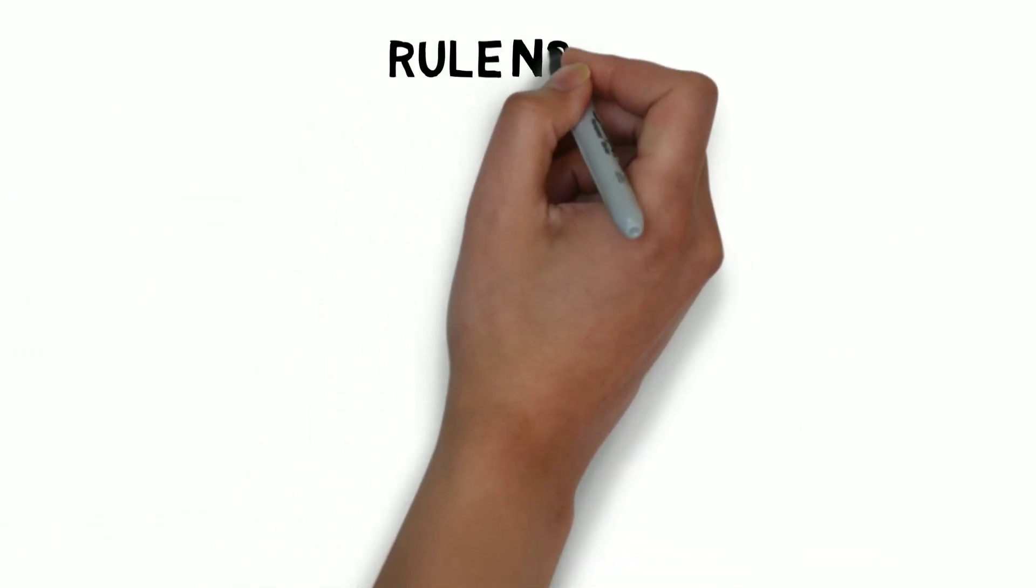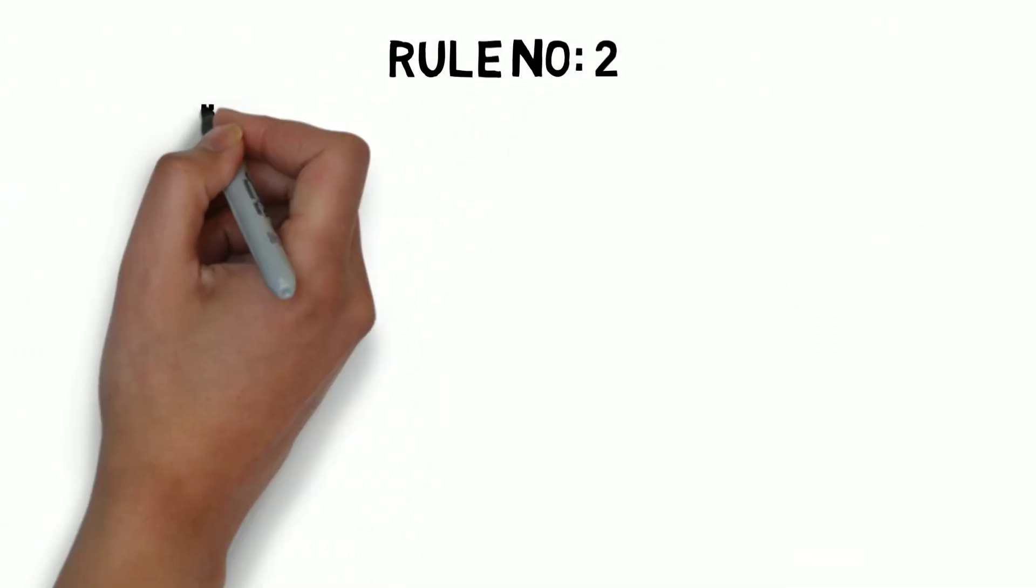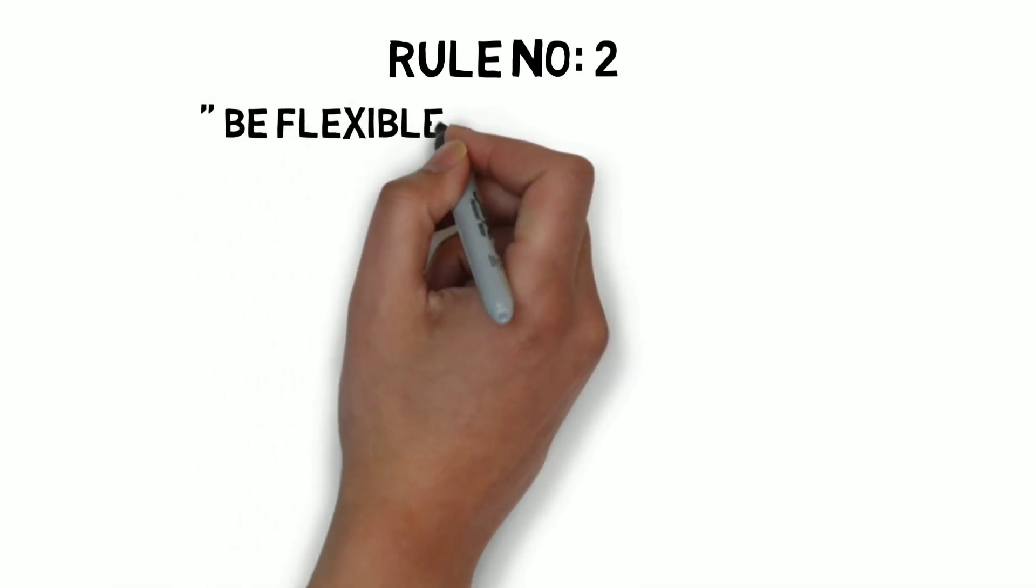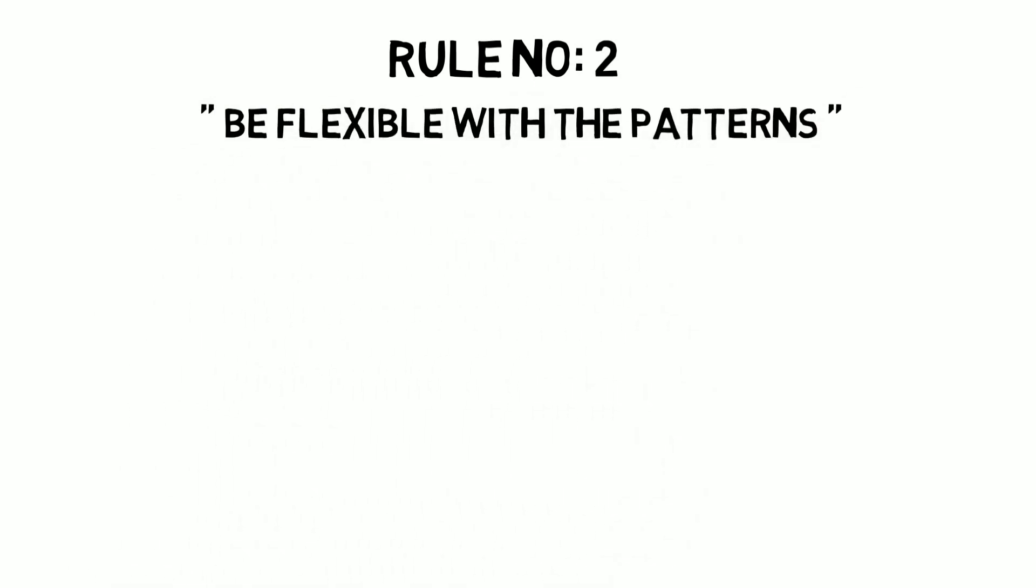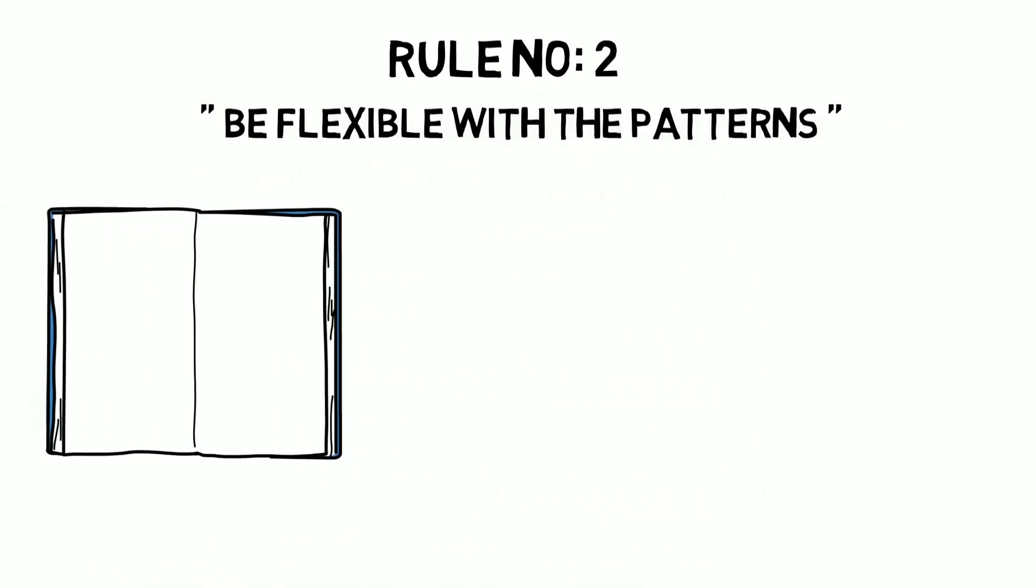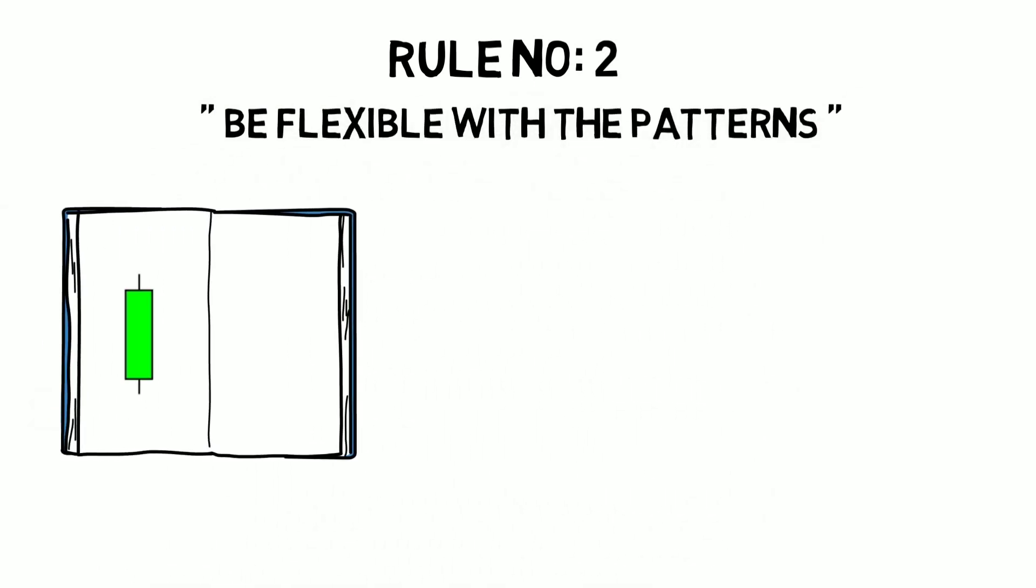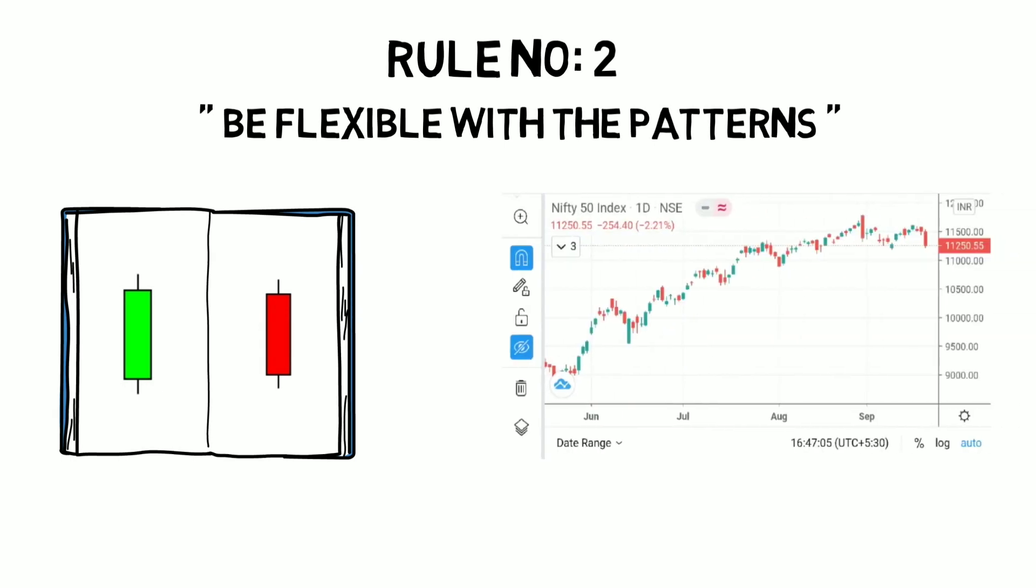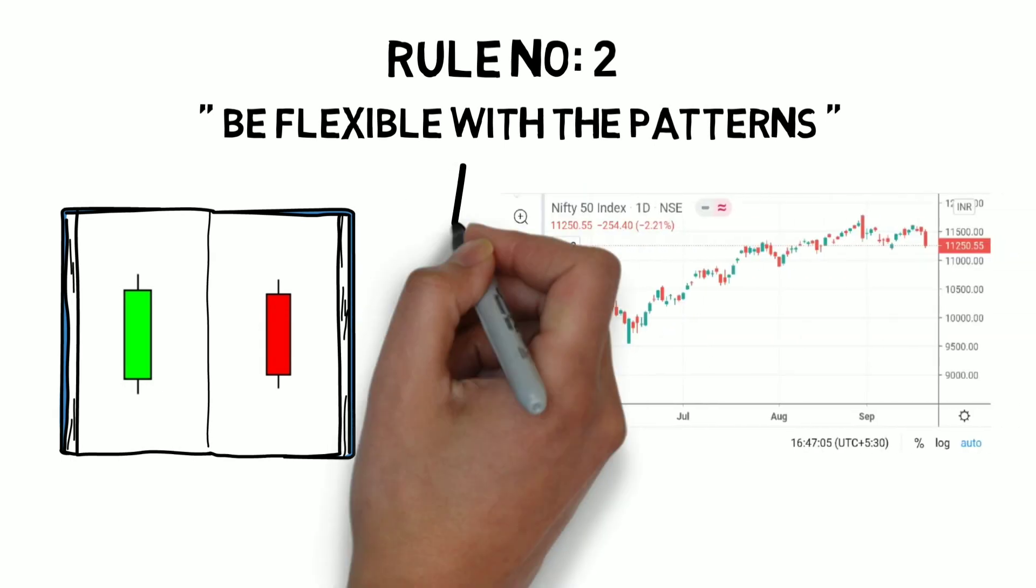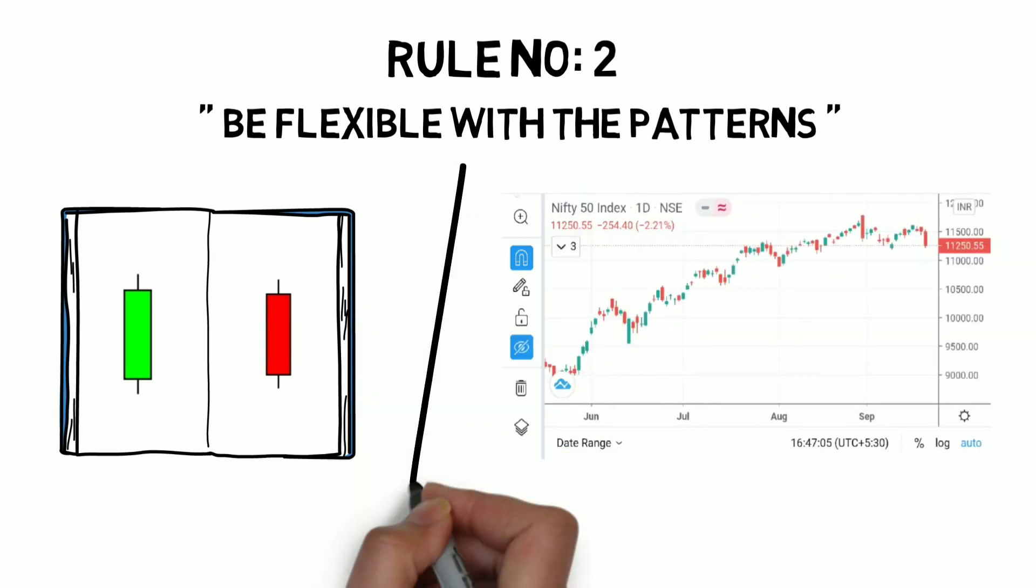Rule number 2: Be flexible with the patterns. It means there is a little difference between the candlestick patterns we learn theoretically and the patterns we see in the practical chart.